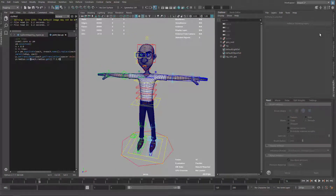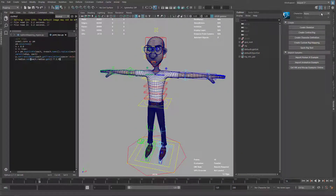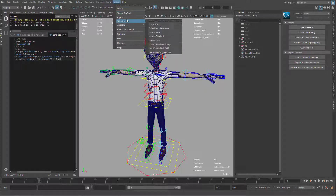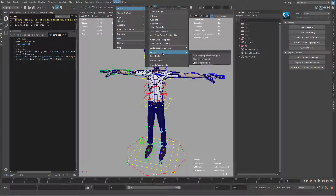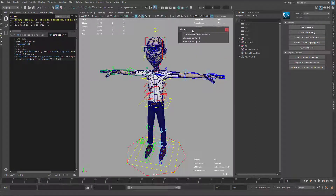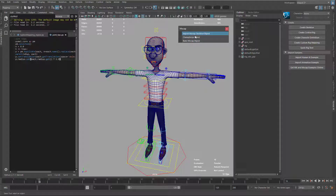The first thing I want to do is come here to HumanIK and open the HumanIK menu. Now under M Gear, I'm just going to go to Shifter, Mockup, and keep this open. There are three options: Import Mockup Skeleton, Characterize the biped, and Bake the Mockup biped.